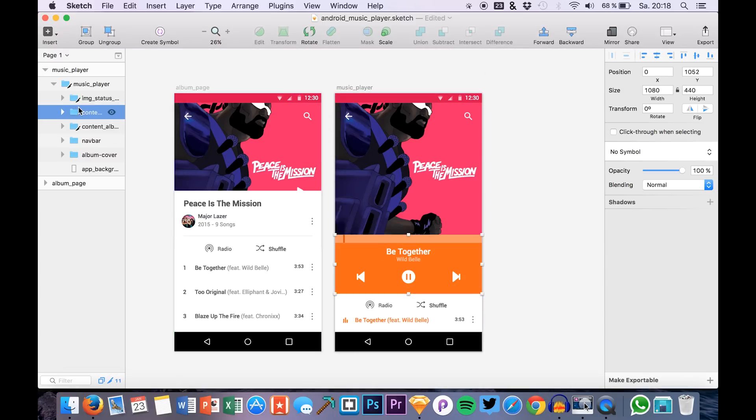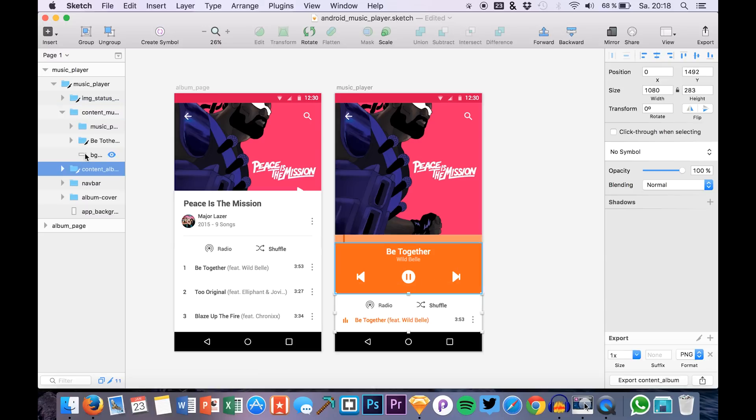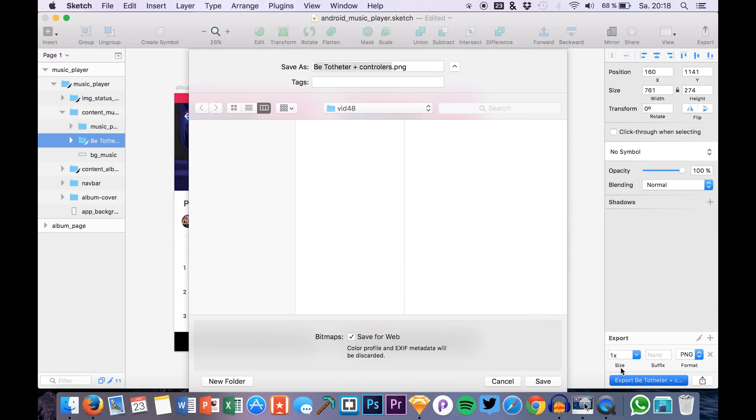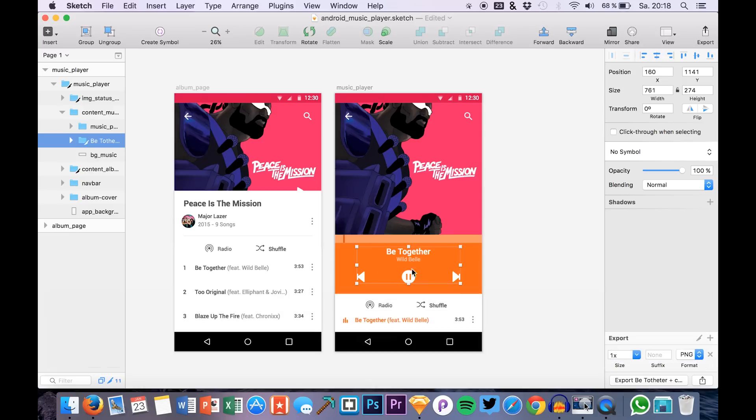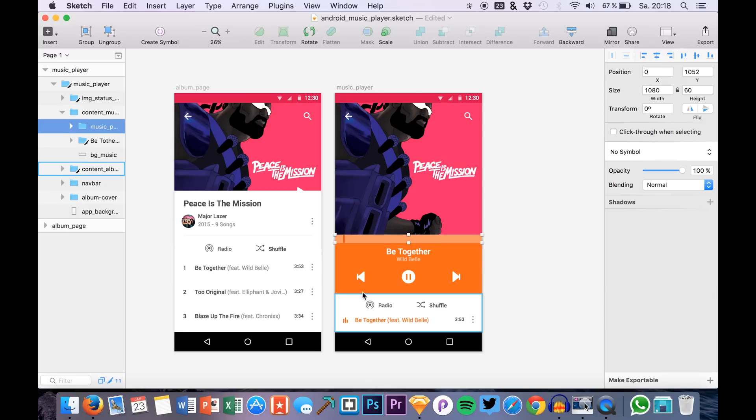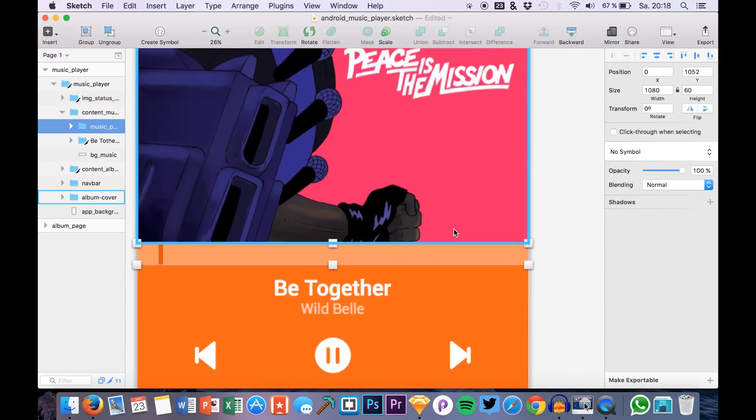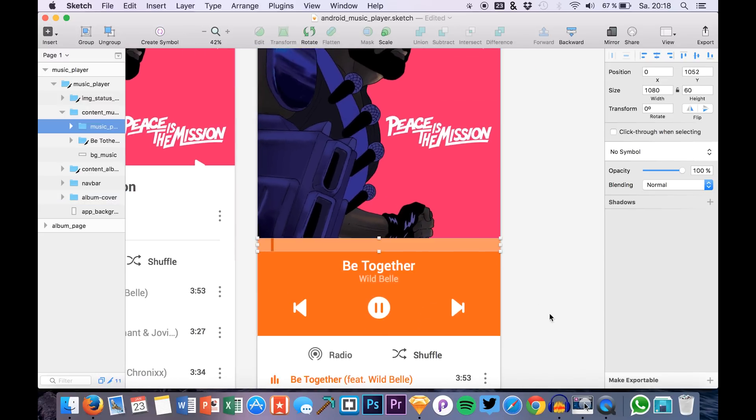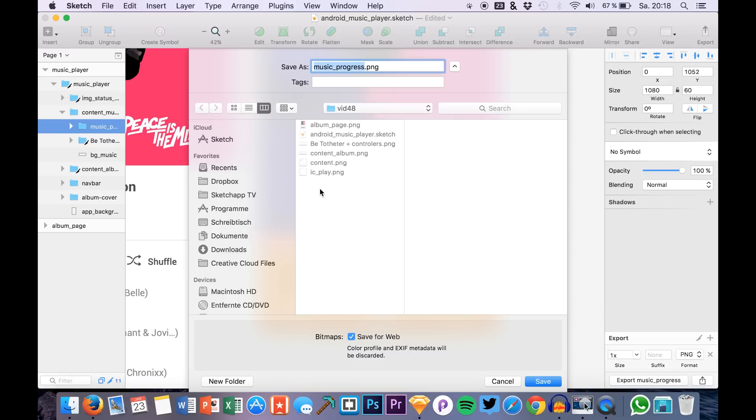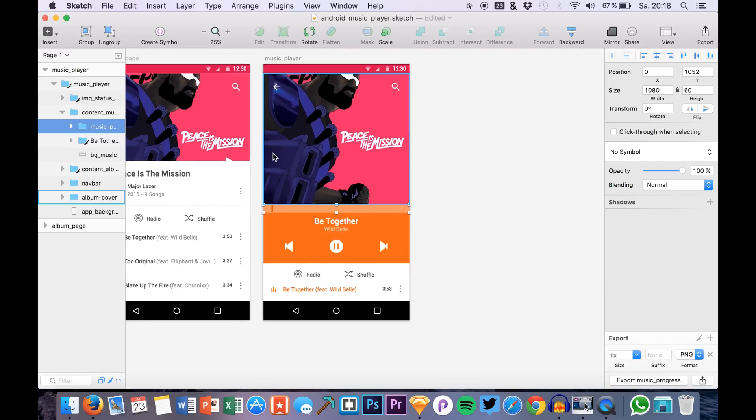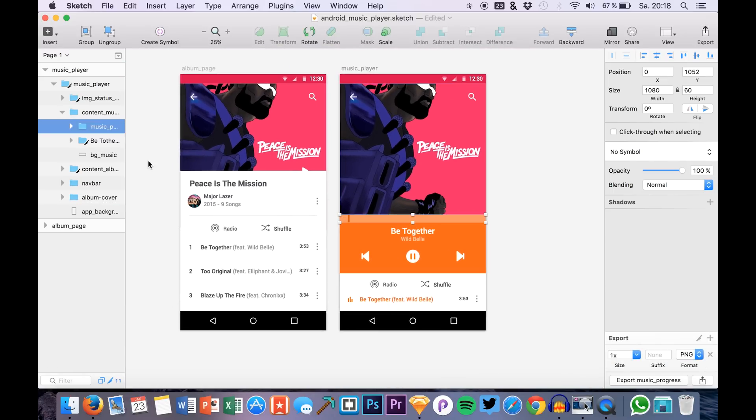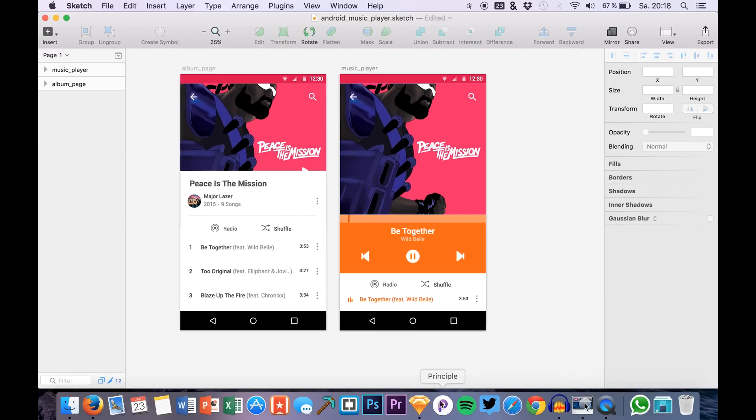Then we have this area right here and we just need this part. So we simply export it to our folder and we also have this line that we can also do in Principle. But yeah, let's just export this for now. Okay, there we have it. And now we are going to open up Principle.